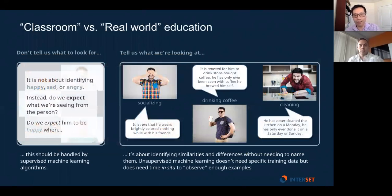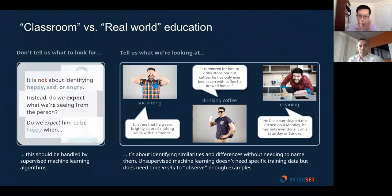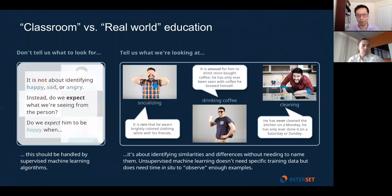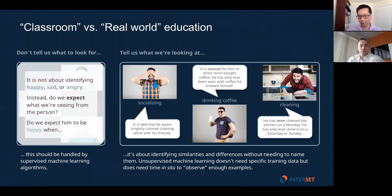One way to think about it: learning by example is like a classroom environment, while learning by observation is what you learn by being out in the real world. In a classroom you're told the answers — you build your learning model from information the teacher gives you. That's different from wandering around picking up observations, learning what's normal social behavior for Harry: he likes to drink coffee, and Harry perversely enjoys cleaning his house.